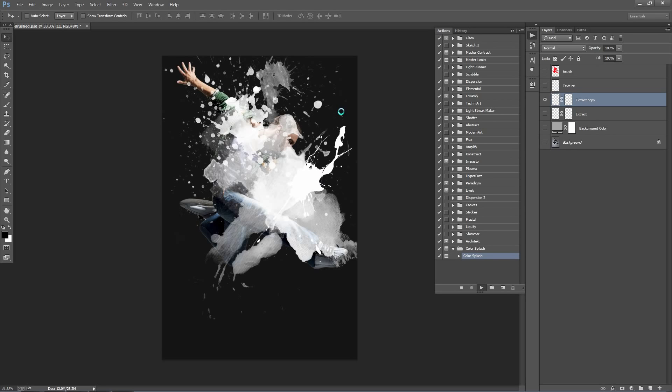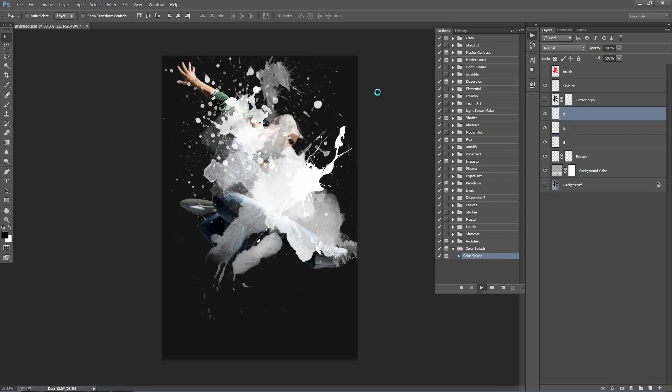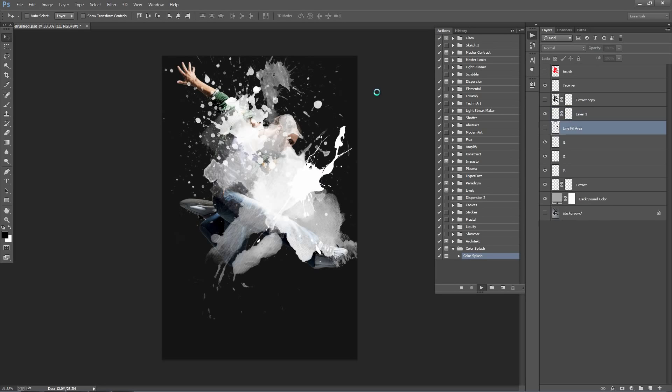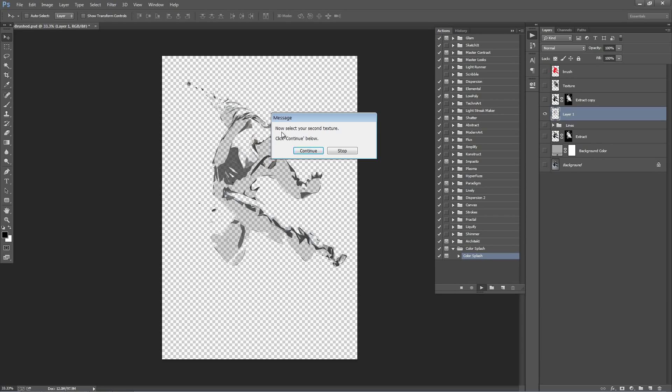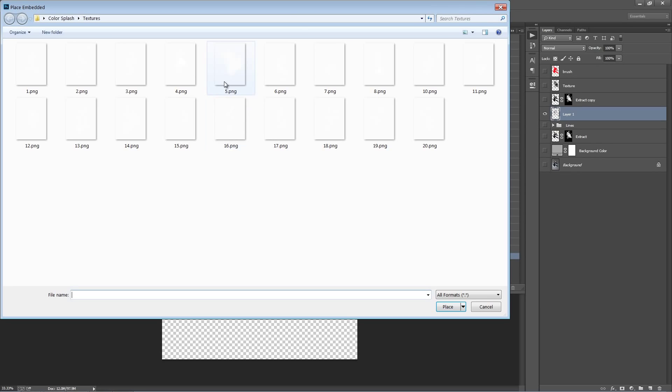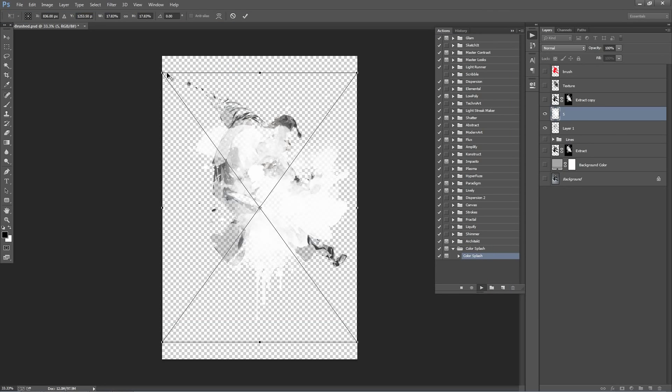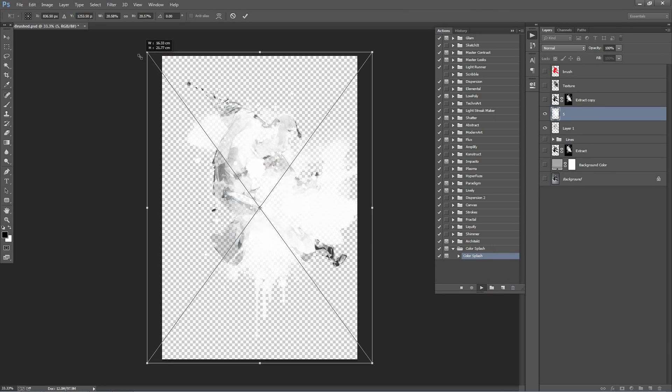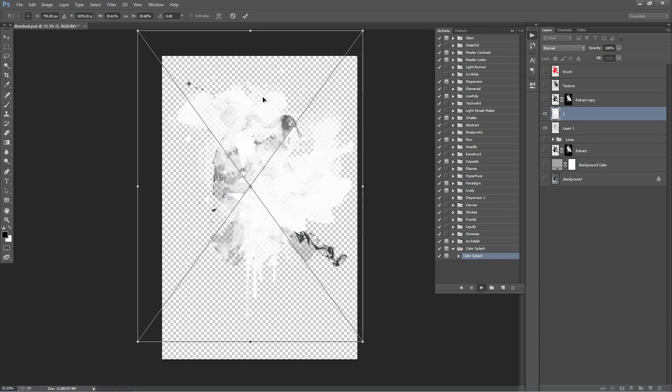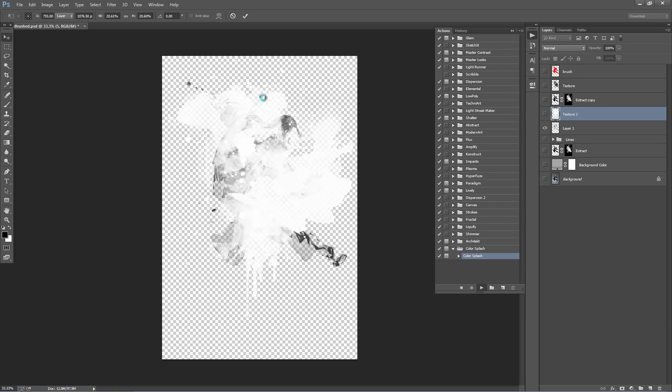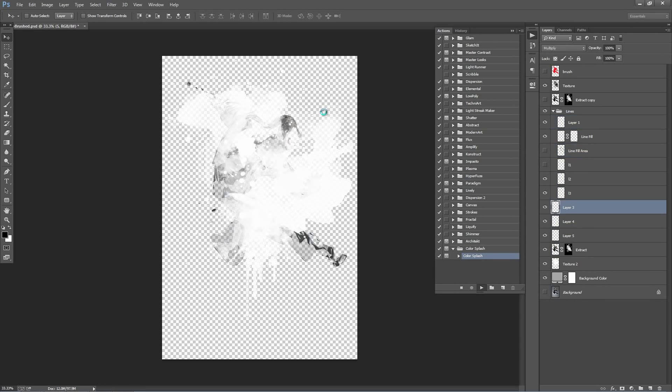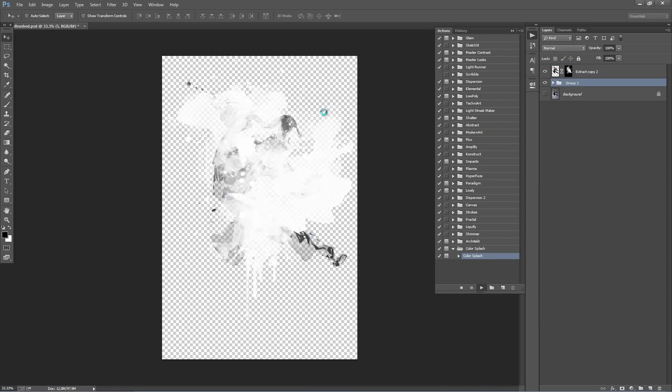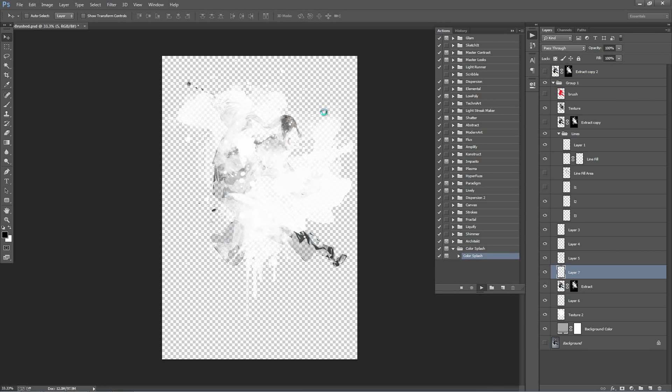And the action will continue to play. In about 20 seconds time, we'll get another pop-up prompting us to import our next texture. Here it is. So it says now select your second texture. Click Continue. So now I'll just pick another one. And the same process again. Just move it around, scale it, and then hit enter. So now the action's going to continue. It's going to play for about another two minutes now. So I'll fast forward the video, we'll get to the result, and then I'll talk about all the ways we can customize the look of it.